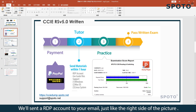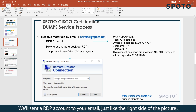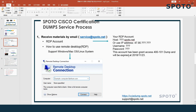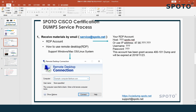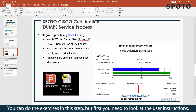We will send an RDP account to your email, just like the right side of the picture. This is the interface of the RDP software — just enter your account and connect it. You can do the practice in this step, but first you need to look at the usual instructions.